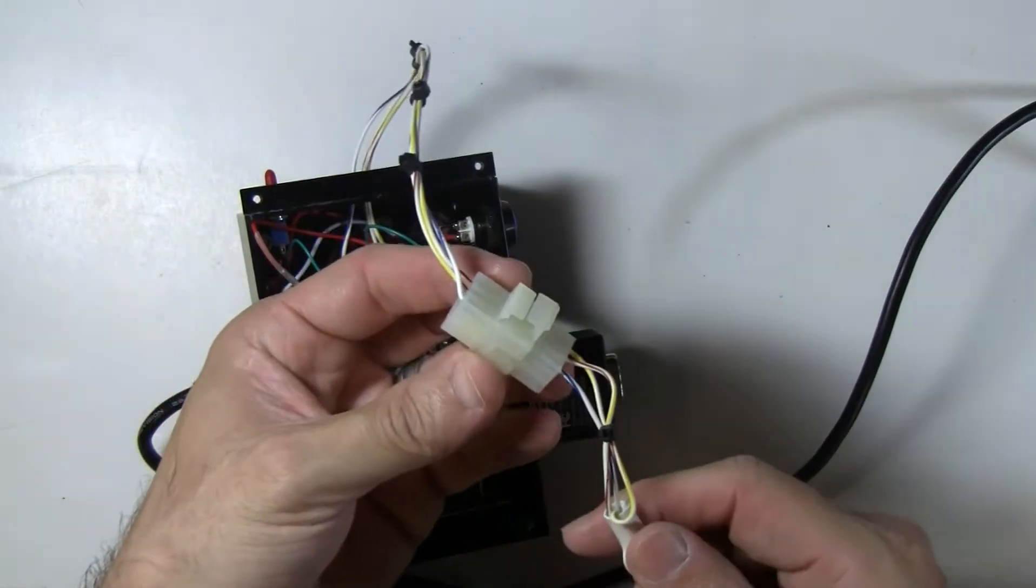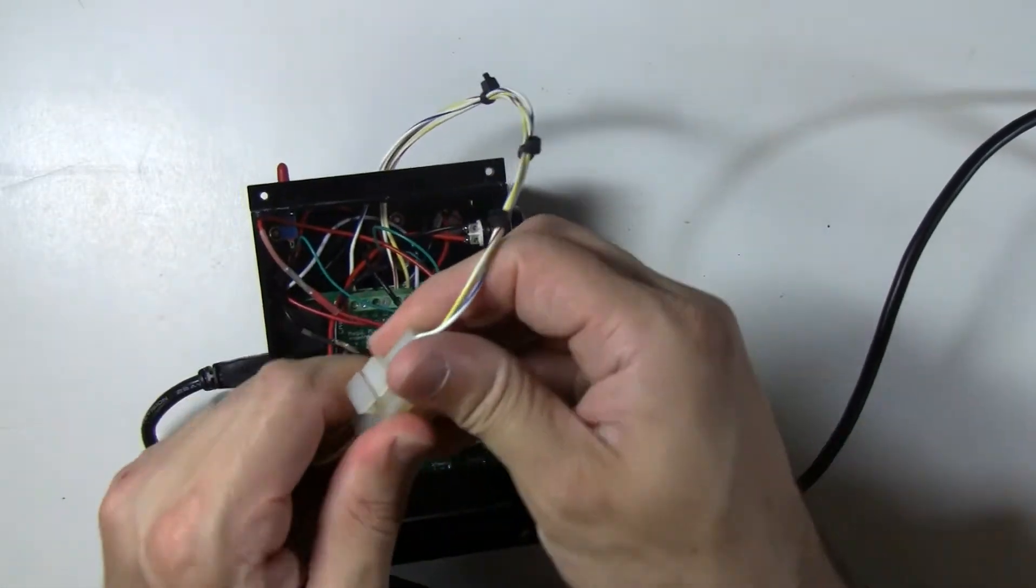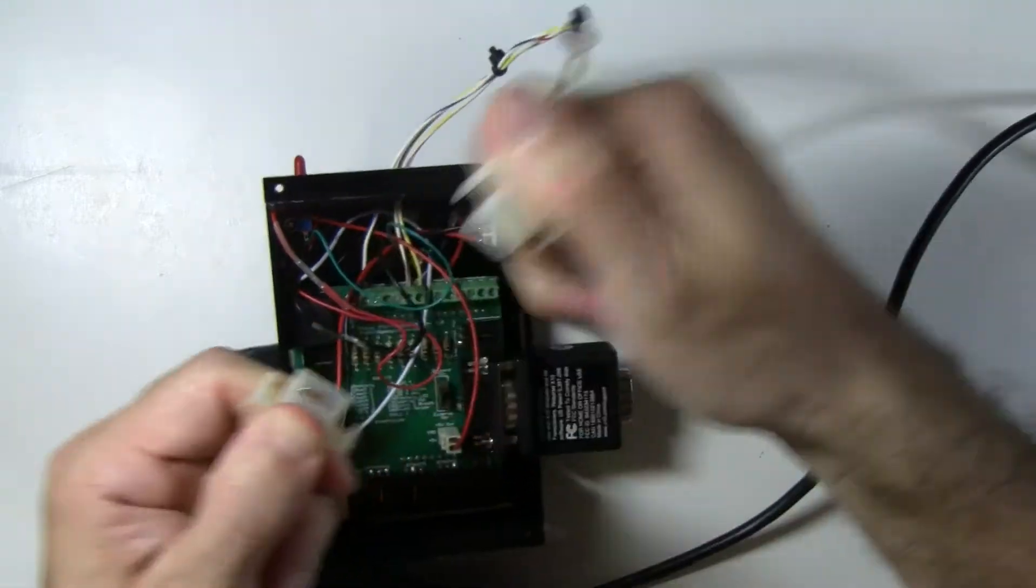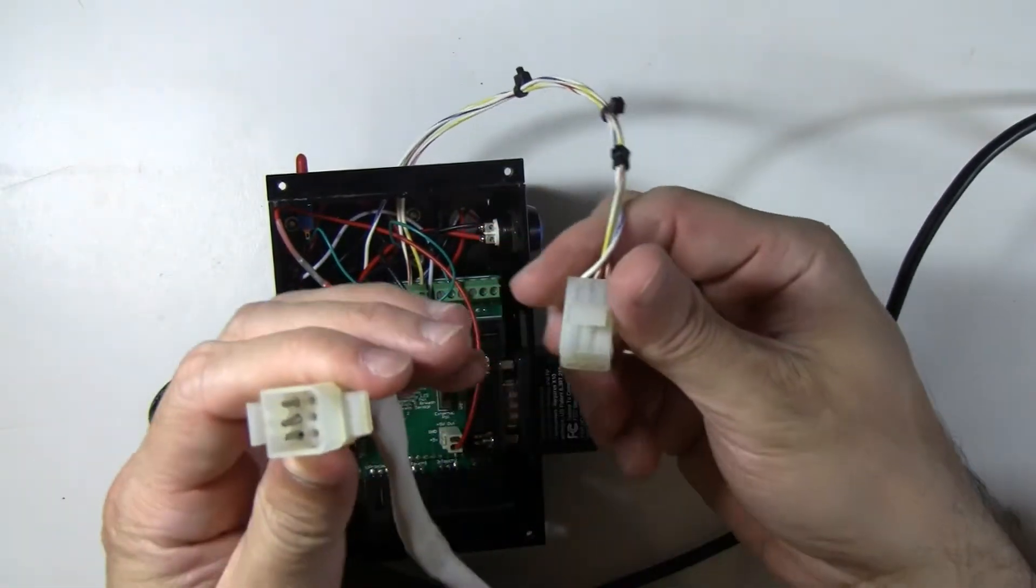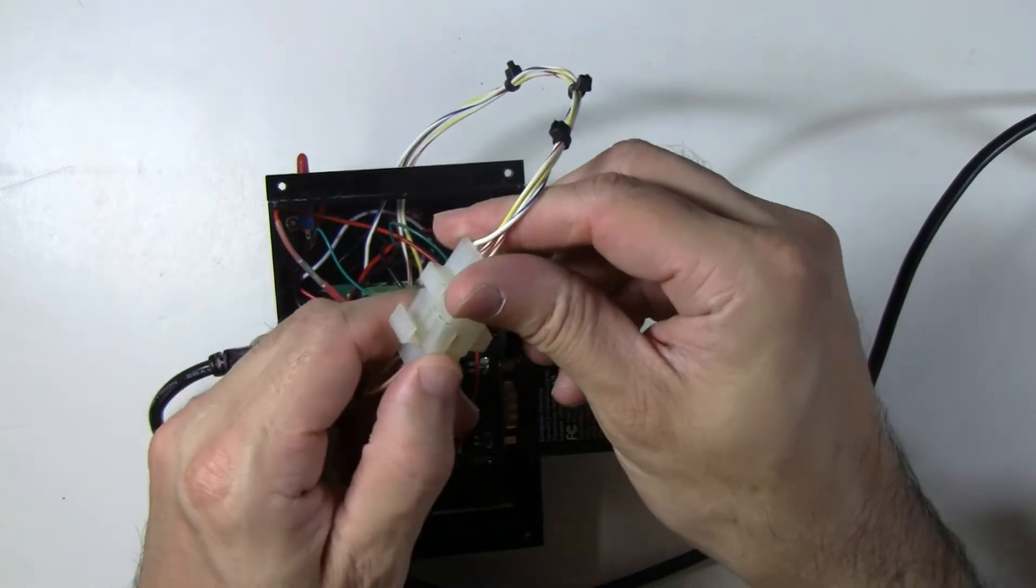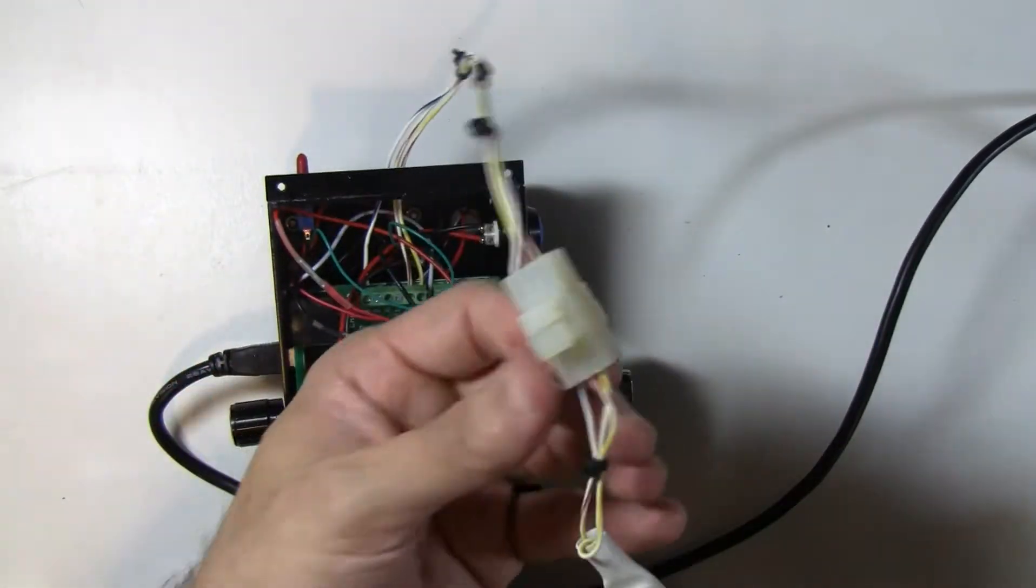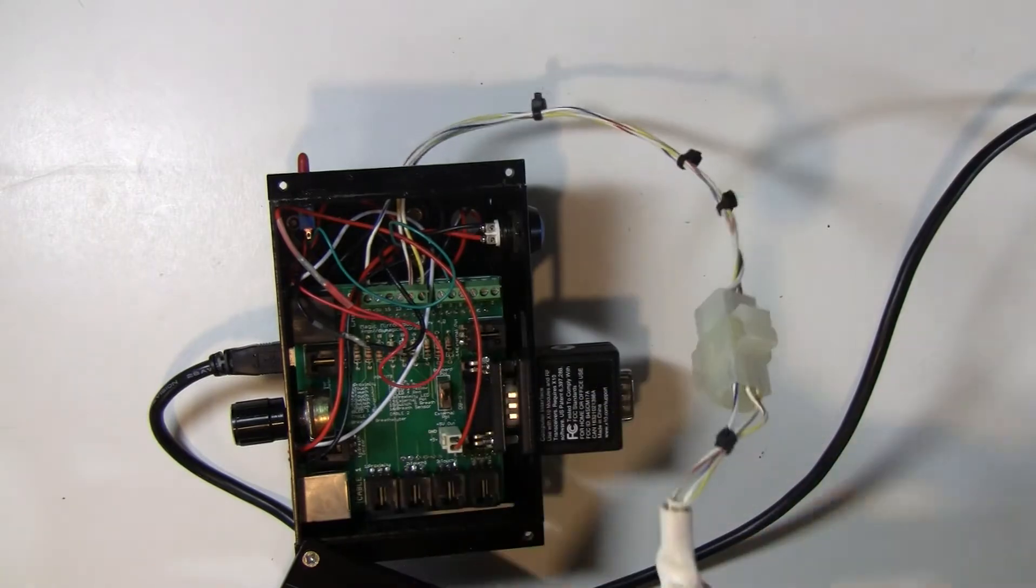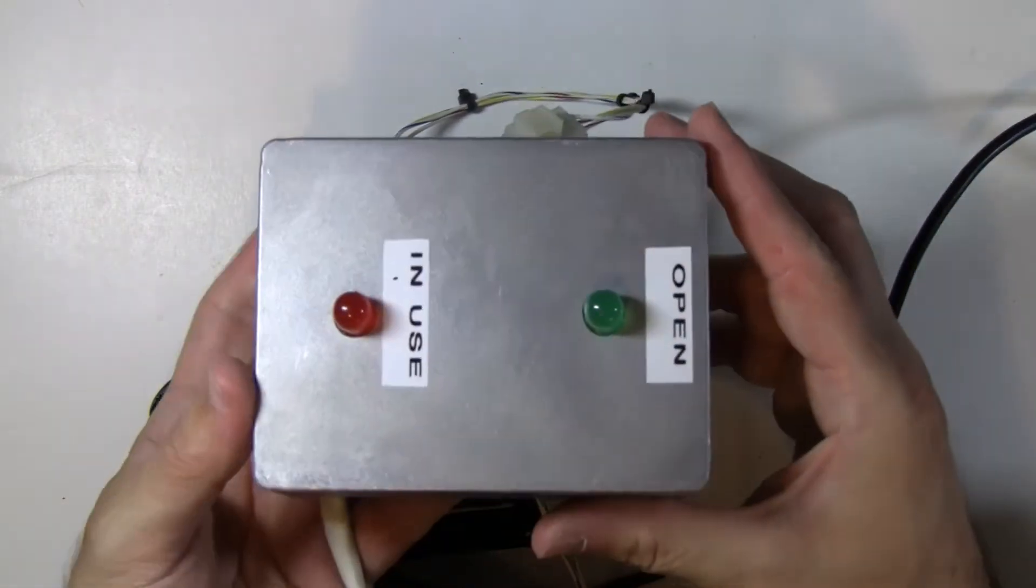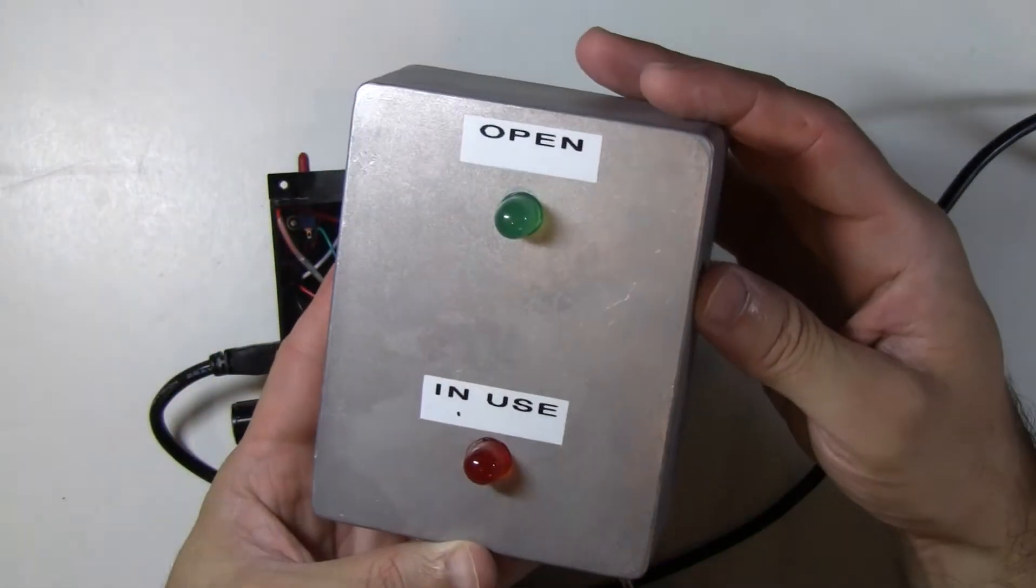What we did here was add a Molex connector so you can unplug it, so that way it's not always connected. But that depends on your installation. If you want to have it always connected, then you don't need this and you would just wire it directly into your LED box, which may look something like this.